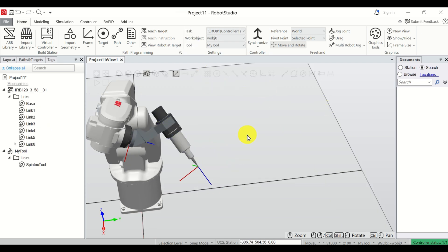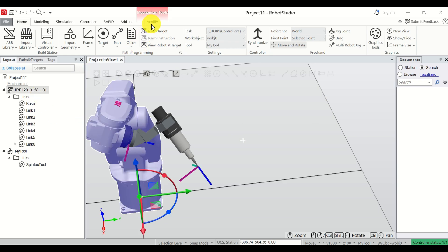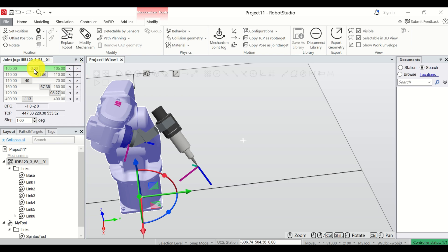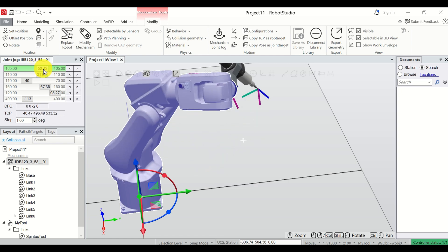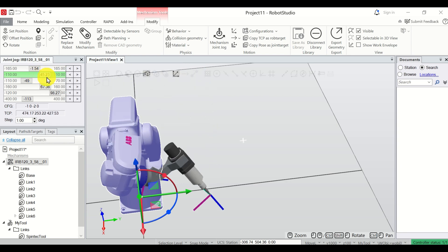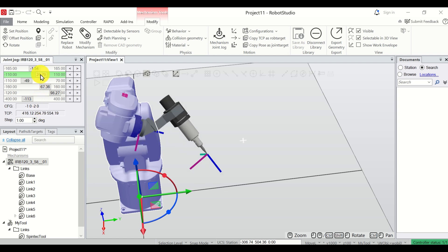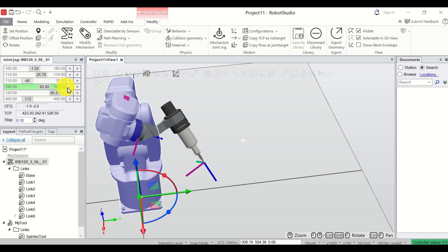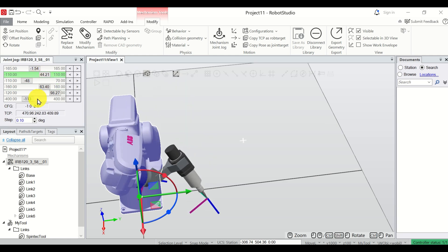Here is another approach for moving the robot. Click on the robot, and a Modify menu will appear. Click on Modify, then click on Mechanism Joint Jog. You will see sliders for all six joints, allowing you to manually move each joint. You can also adjust the step size — for finer movements, simply reduce the step resolution.